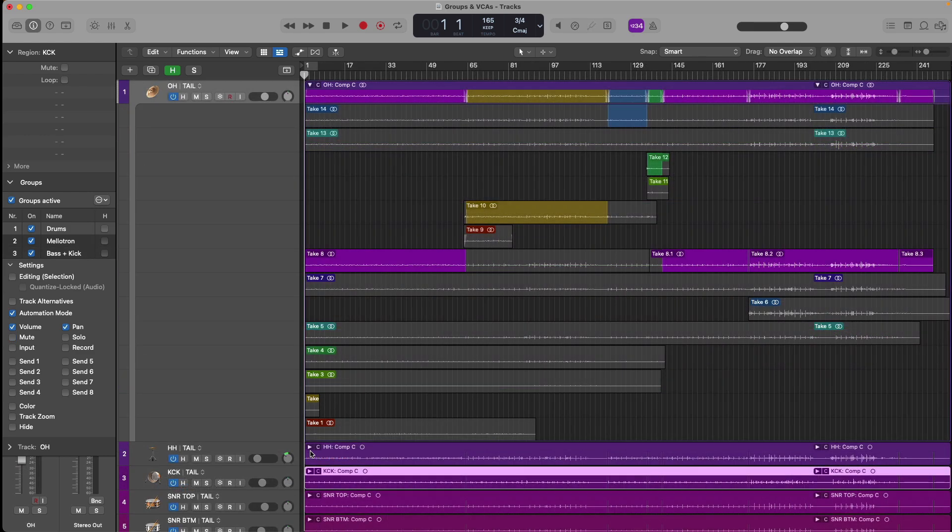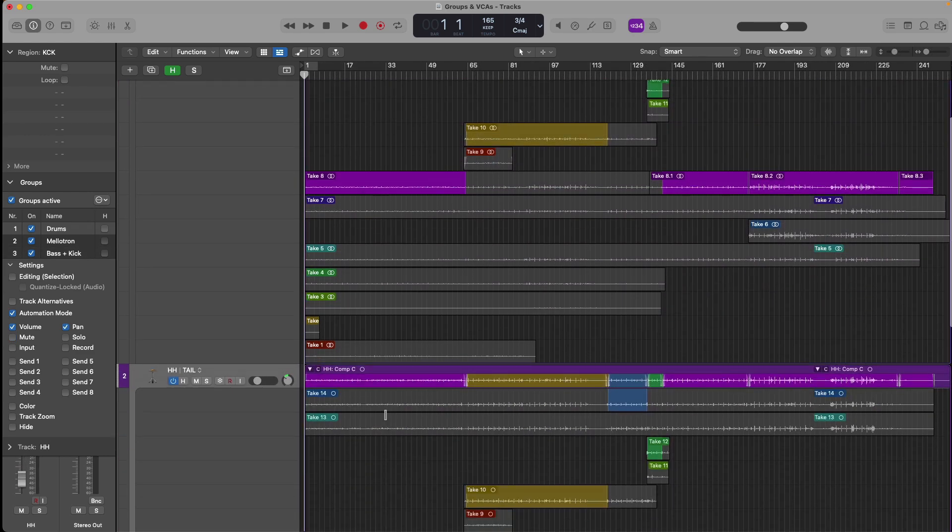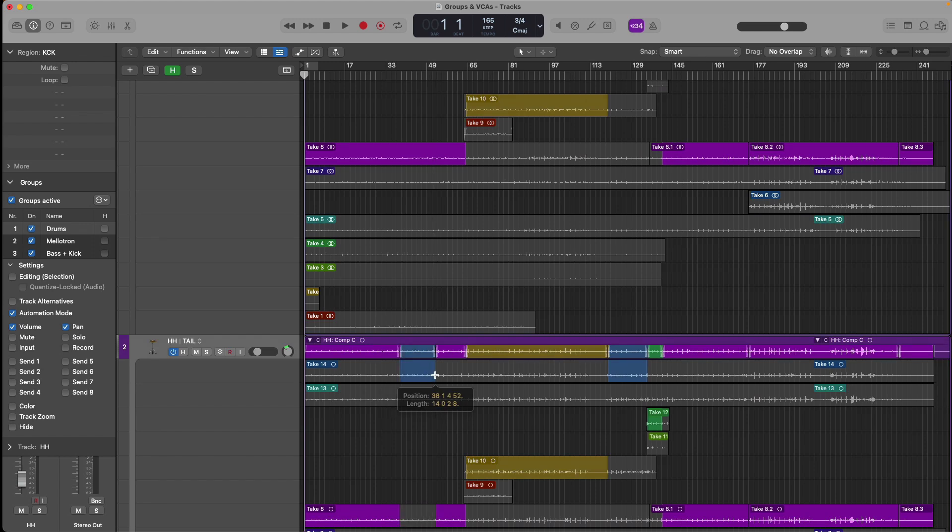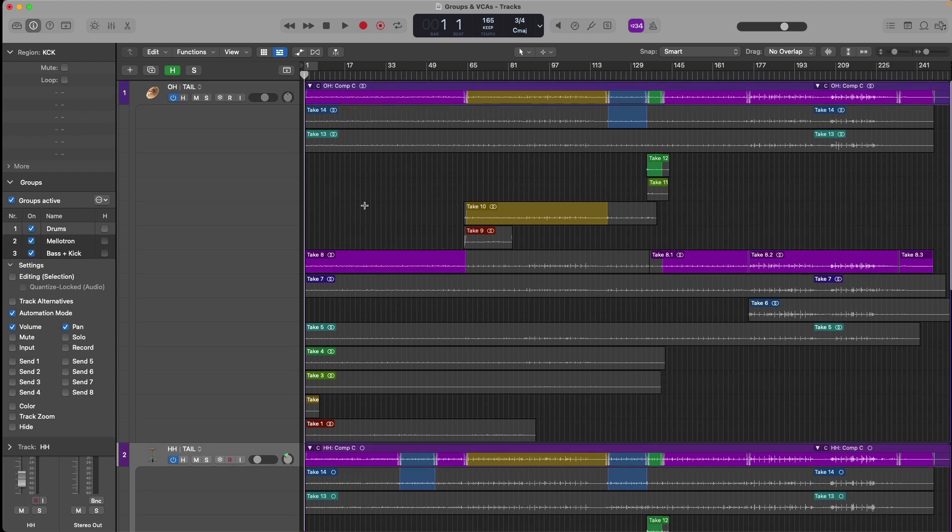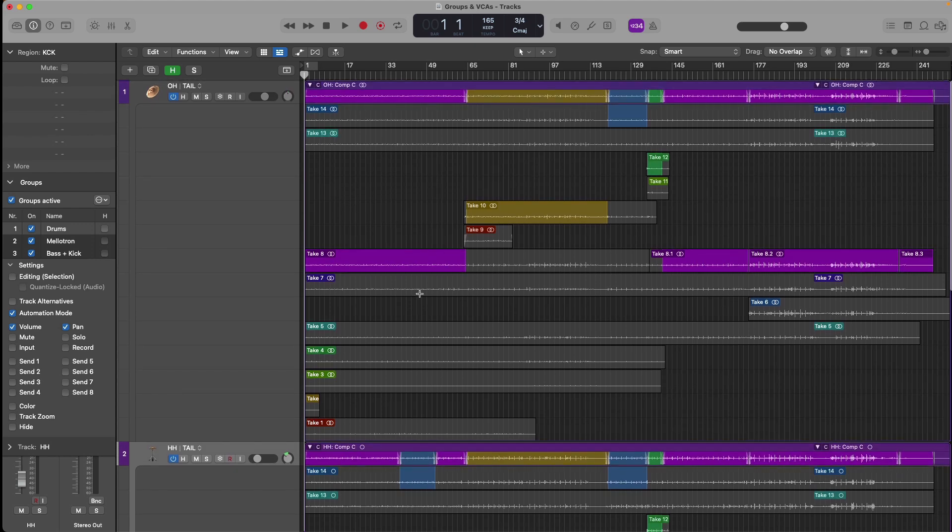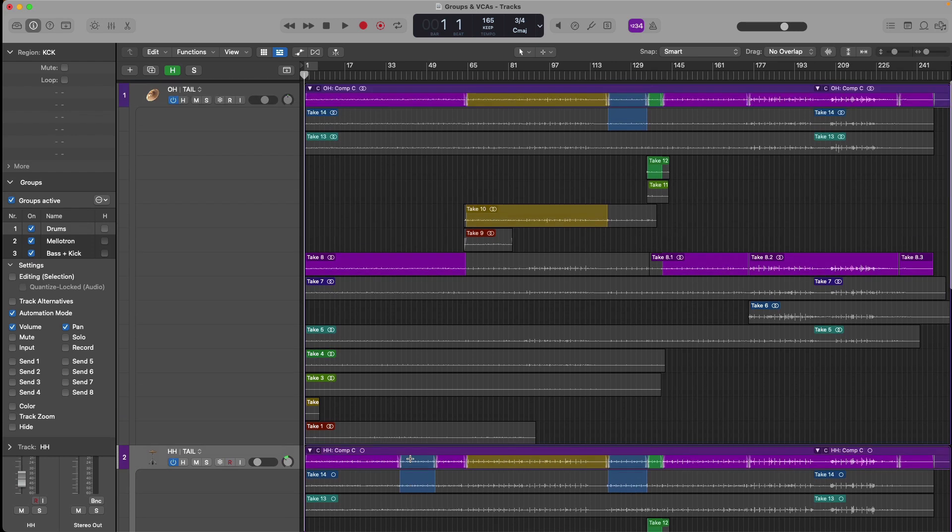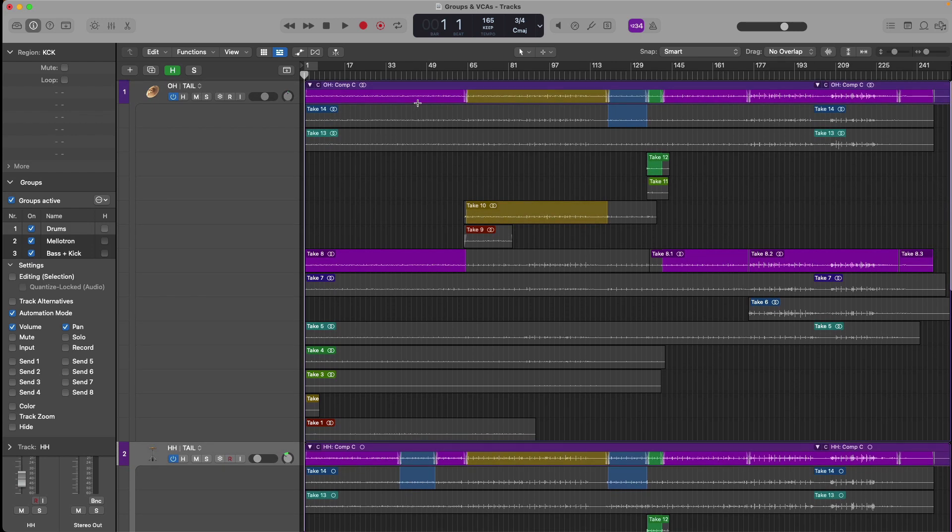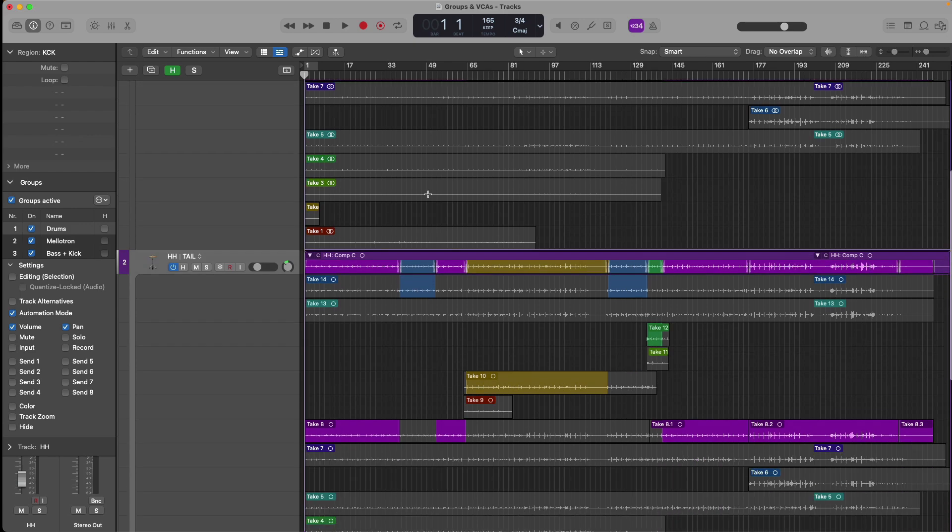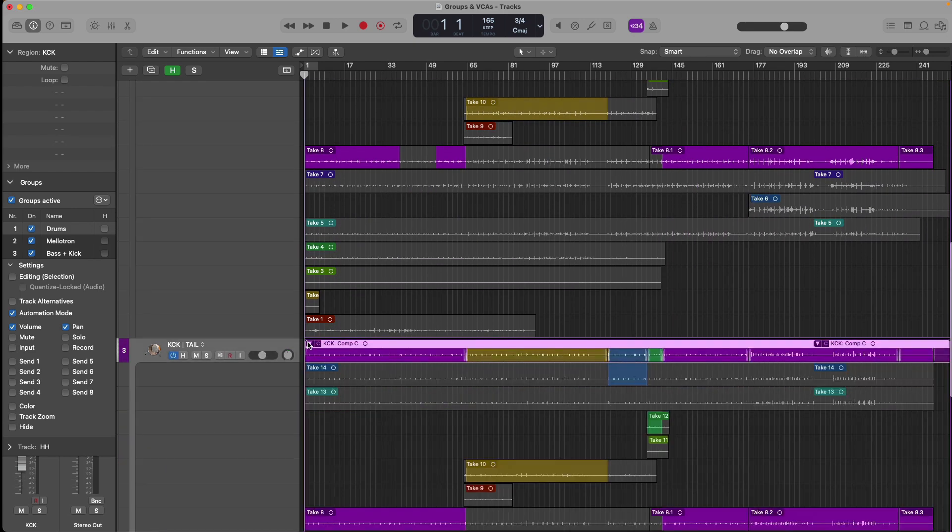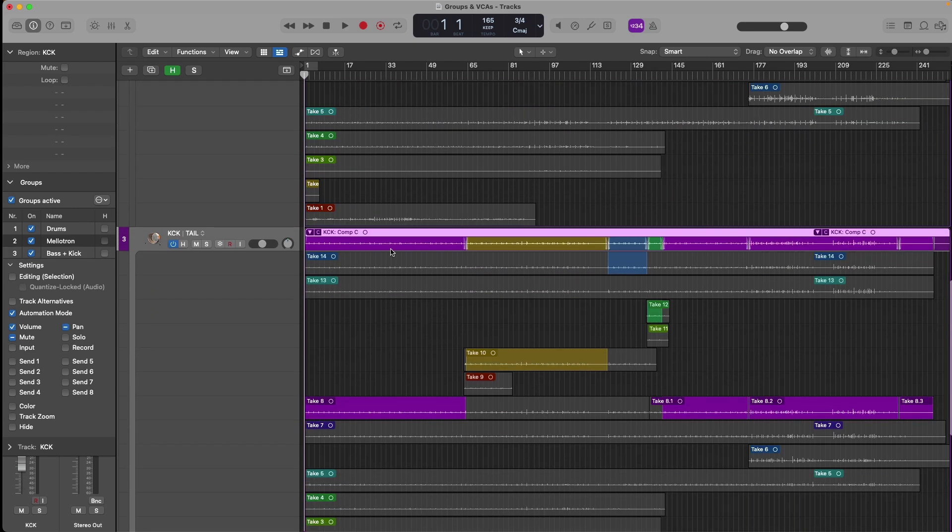I want to be able to make take folder edits that are applied to every single take folder in my group. I've quick swiped this section of take 14 for the hi-hat. But if we take a look around, we can see that this edit has not been applied to any other drum take folder. And it's especially important with multi-mic recordings that these edits that you make in terms of comping and flex time